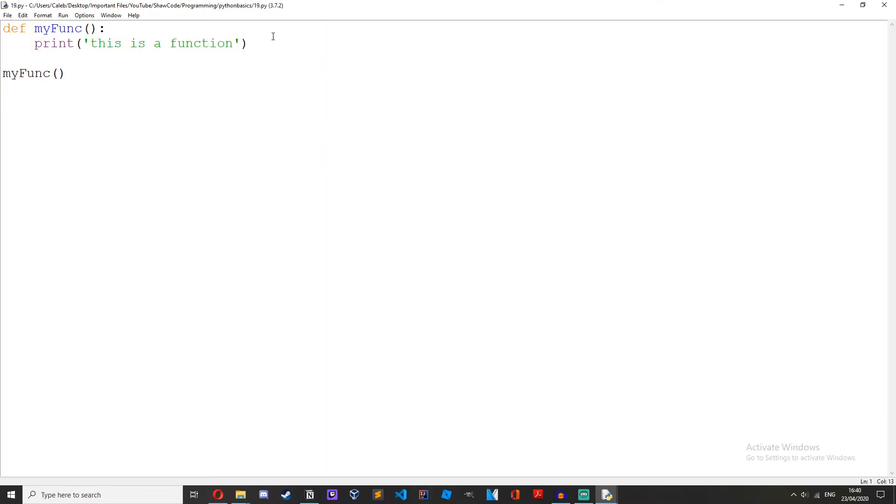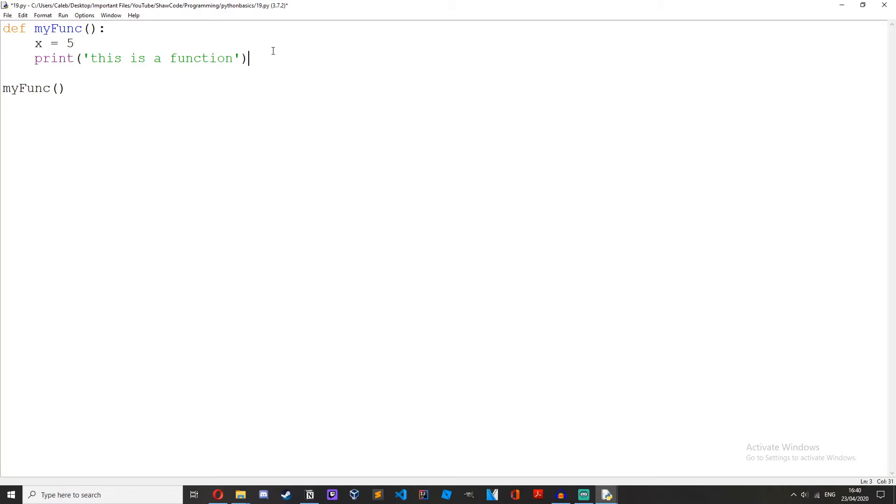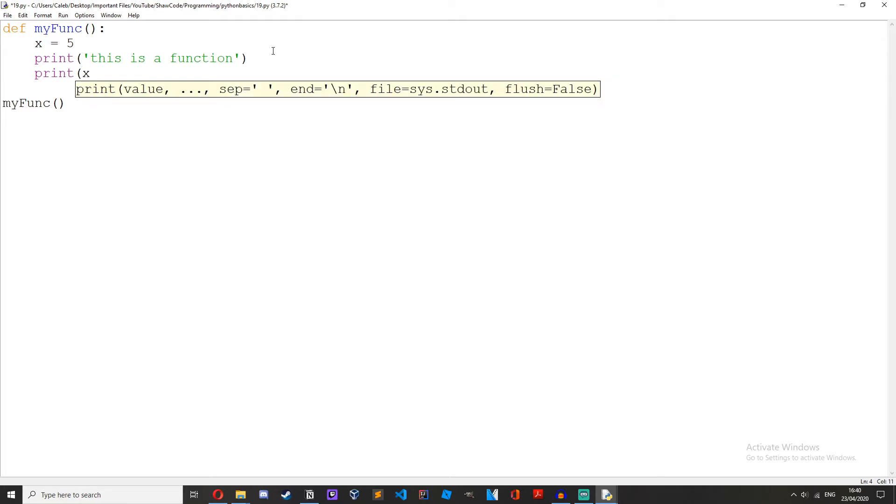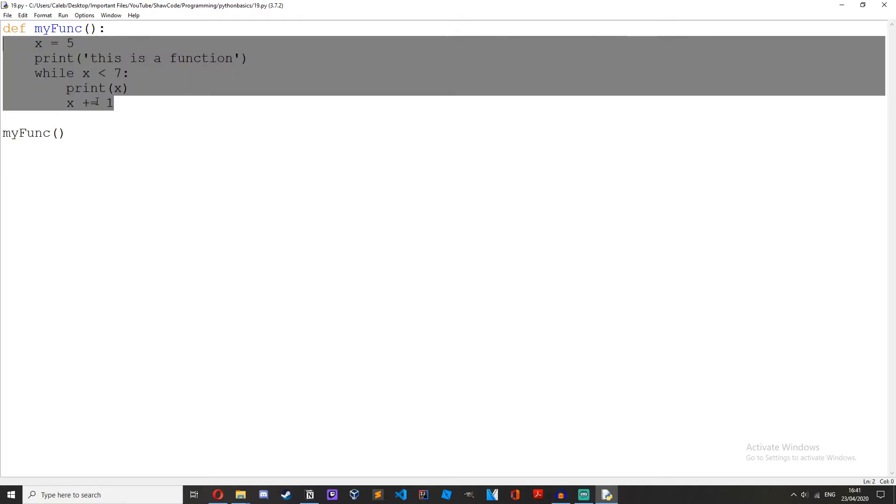So we could do more stuff, we could have like a variable in here. So x equals 5, print this is a function, print x. The idea of functions is they can be called multiple times so you don't have to write the same block of code over and over again.